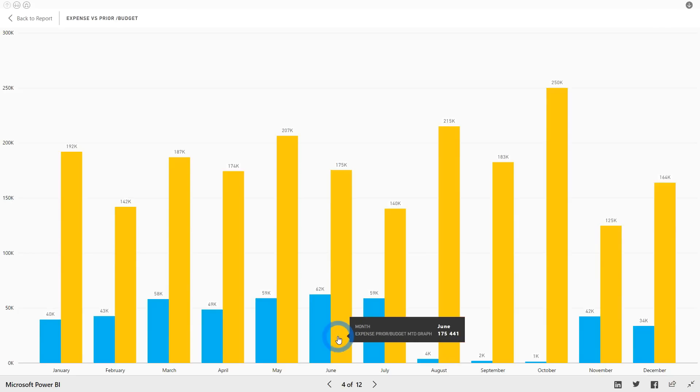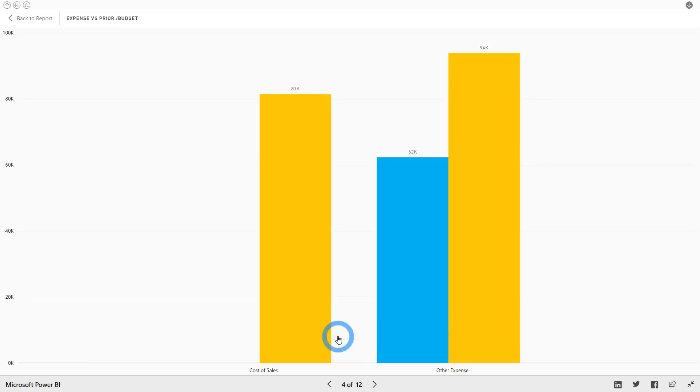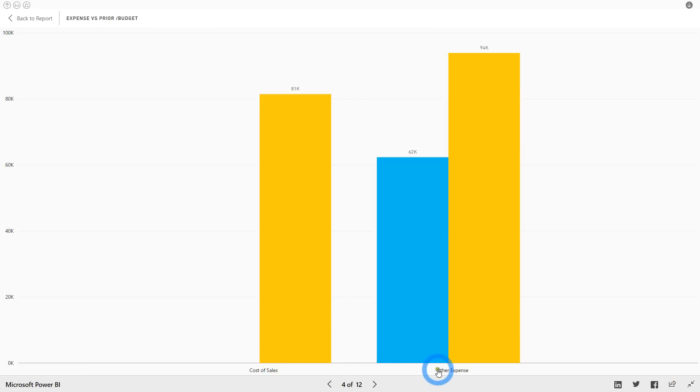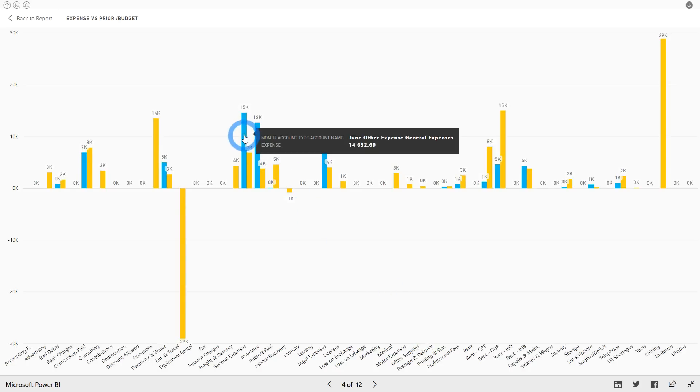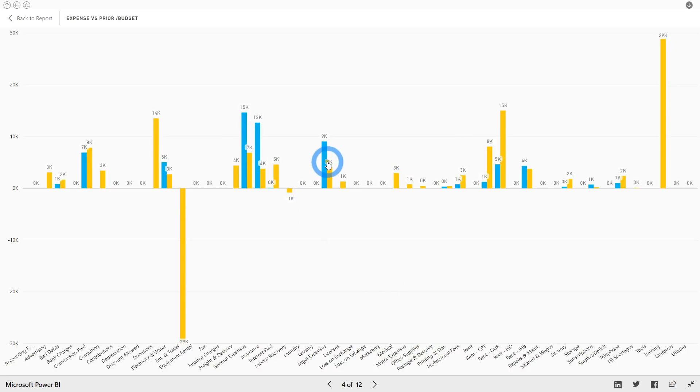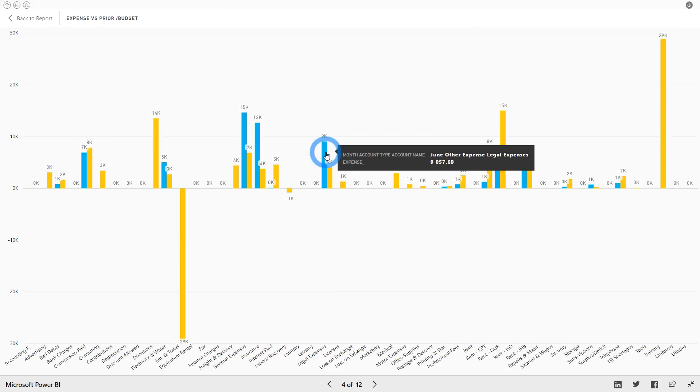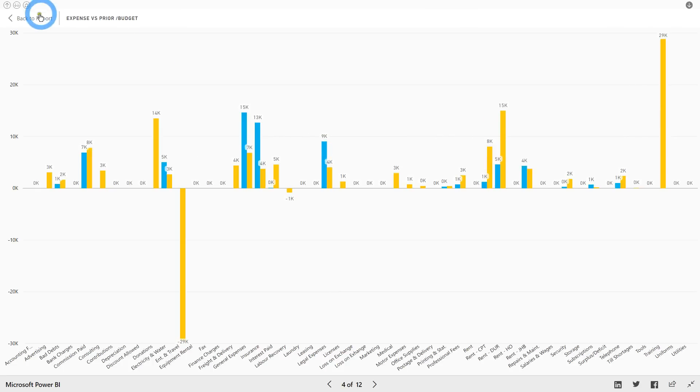From the chart we can see that June's expenses are greater than the previous year. For deeper analysis, simply click on June to drill down a level. From there you can choose a path for further analysis. In this instance our options are cost of sales or other expenses. Let's look at other expenses. When scanning the various bars we notice that, followed by general expenses, the largest other expense for June is legal expense.